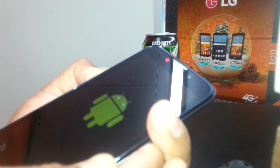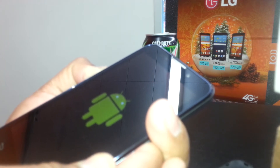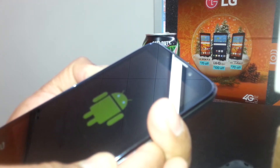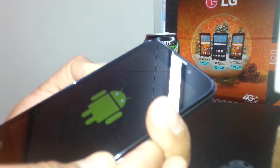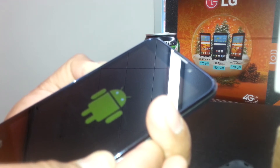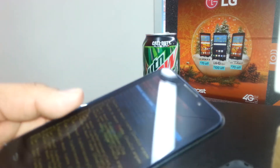When it vibrates, release the power button and continue holding volume down. Keep holding, then release when you see the blue letters.